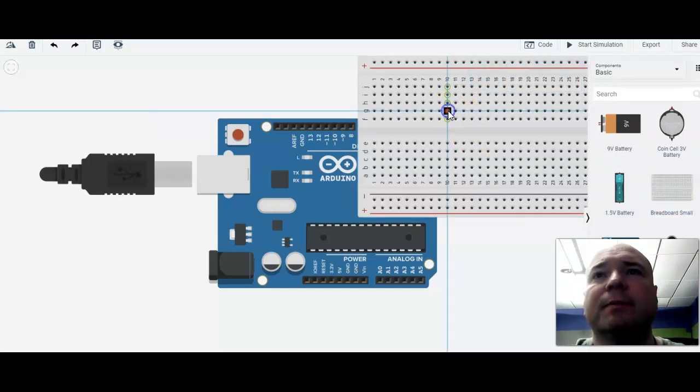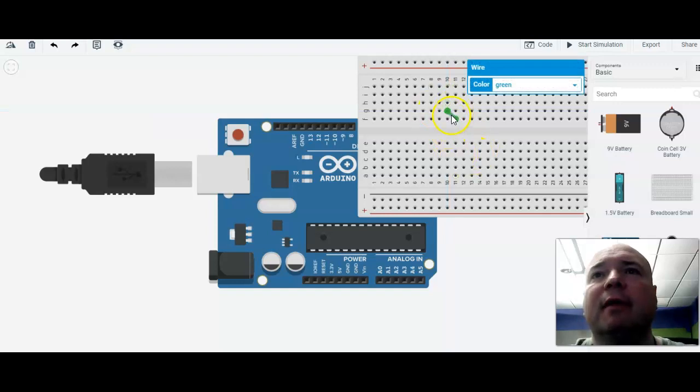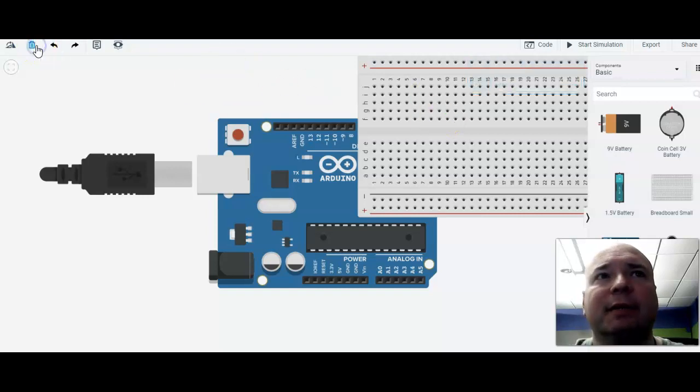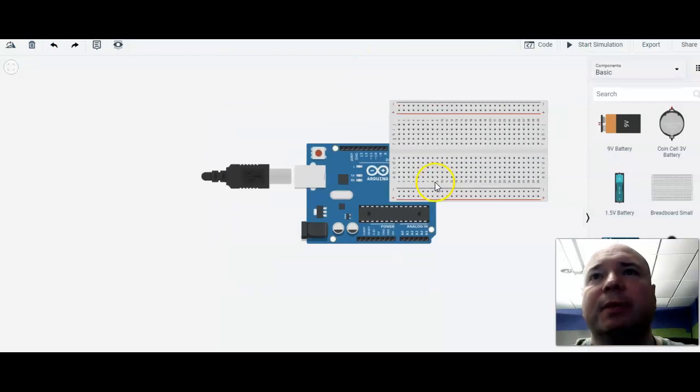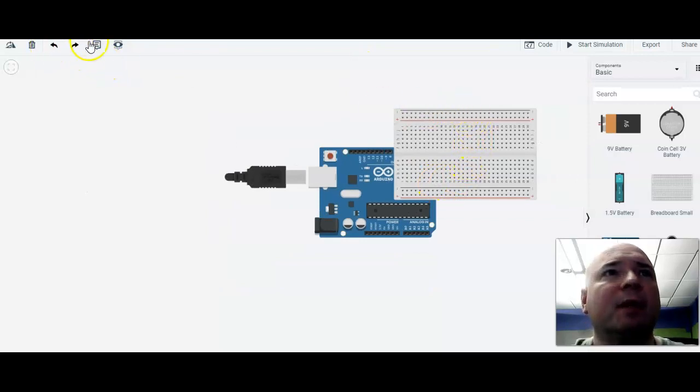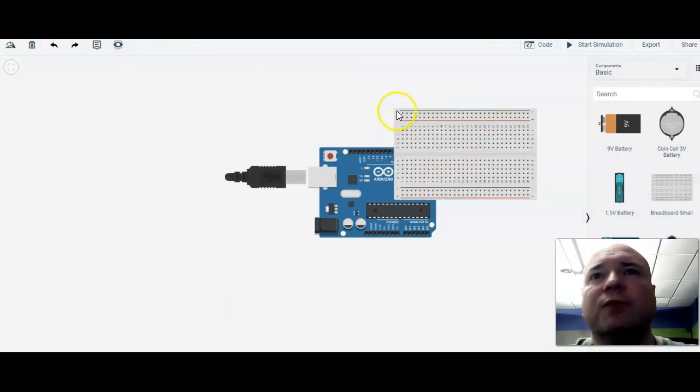So we're going to copy our breadboard in and you just click it and drag it. Now, if you accidentally drawn in some components like I have here, what you do is you highlight it and you come over here and you click delete. So that way we don't get the extra pieces in there. So I'm going to do that and I'm going to drag this around.